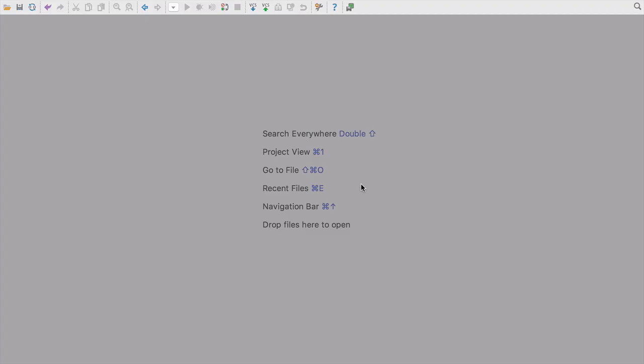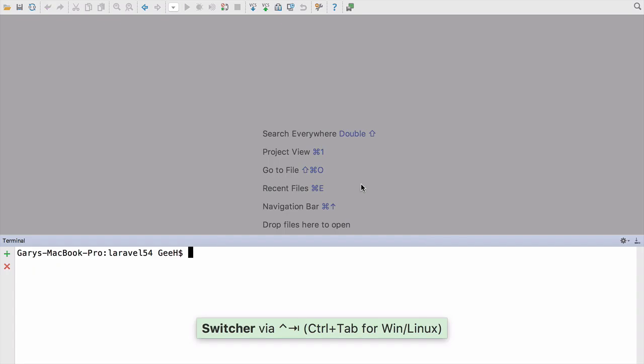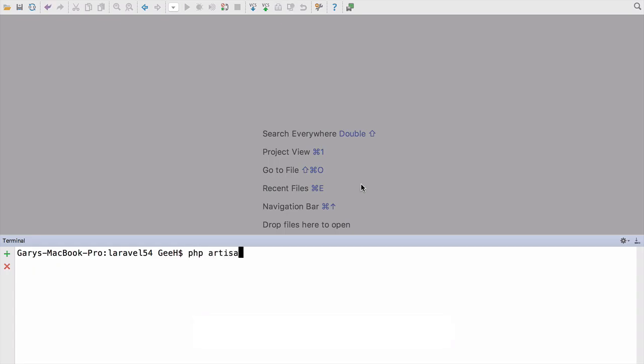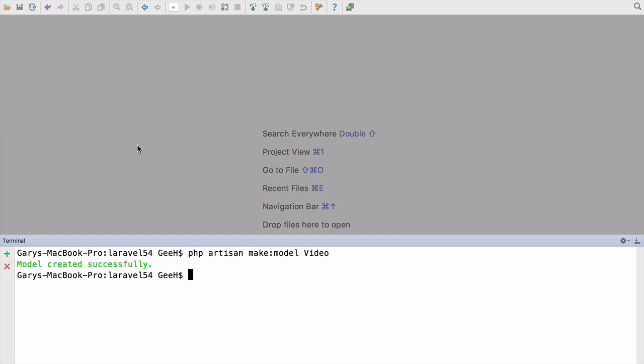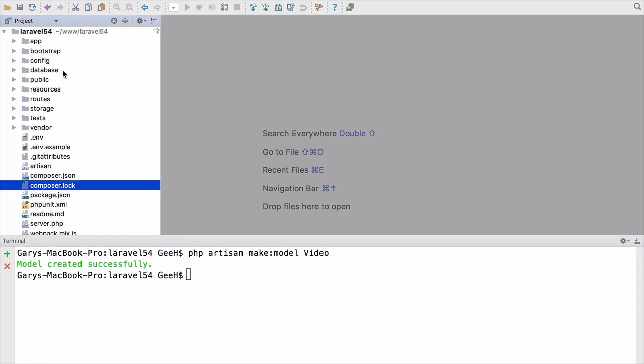So if we take a quick look here, I've got just a Laravel project, so if I open my terminal here and do PHP artisan make model video, for example, which will create the class.